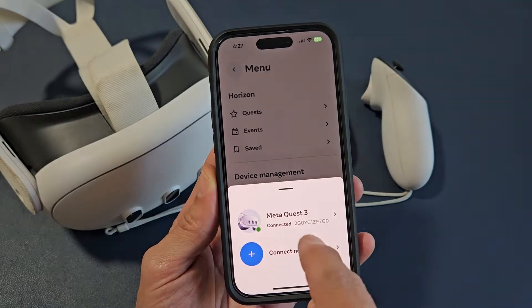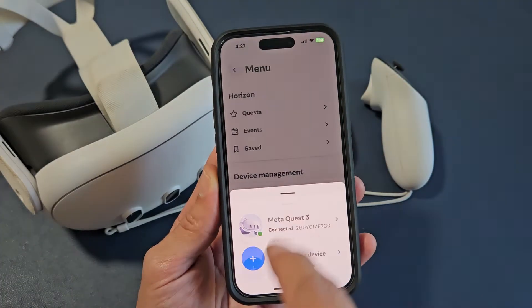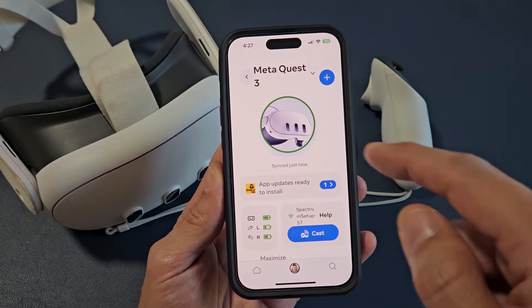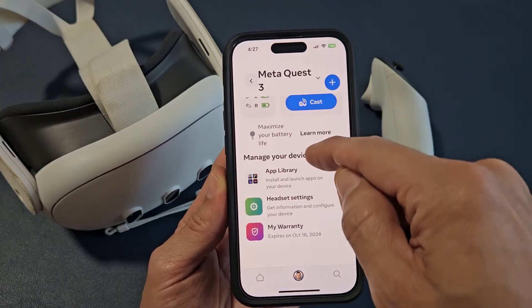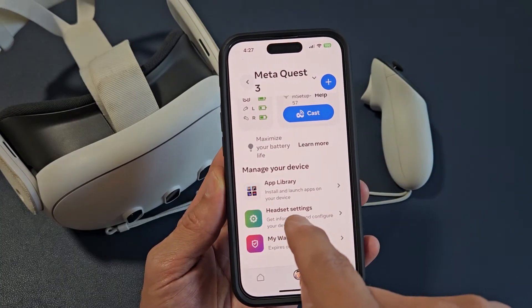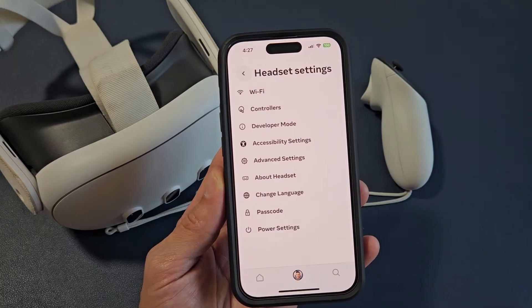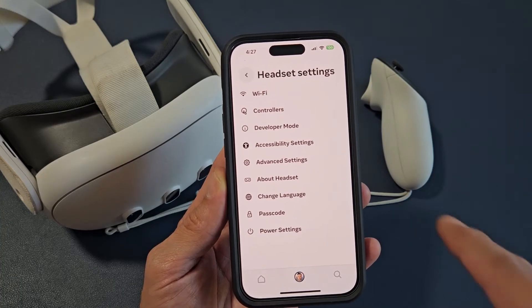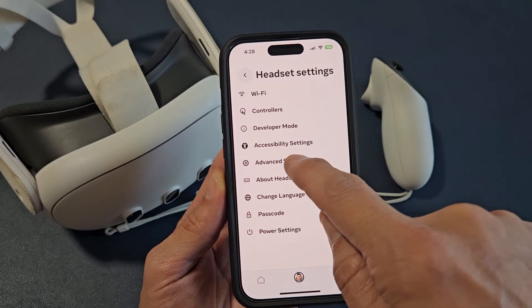Then go ahead and click on your MetaQuest 3 — make sure it's connected. From this page, go ahead and scroll down, and then tap on Headset Settings. From there, tap on Advanced Settings.